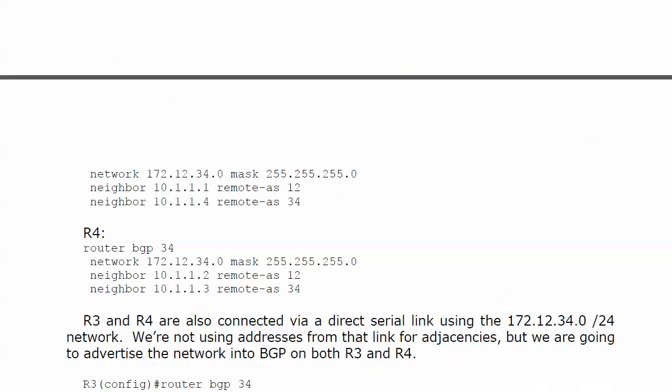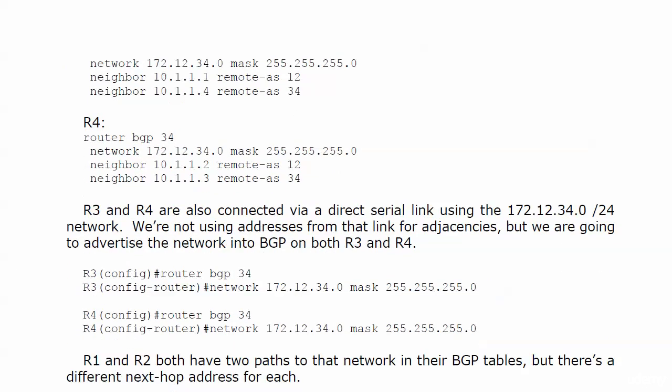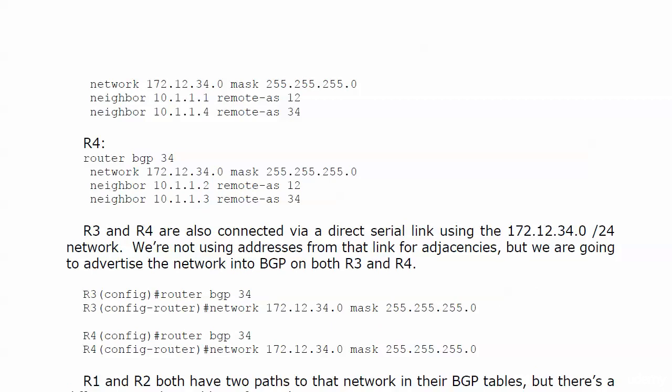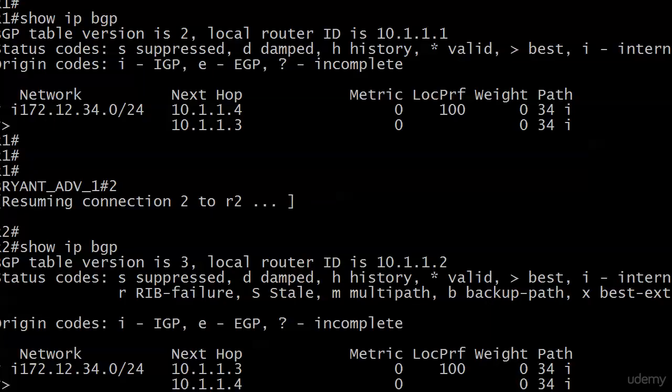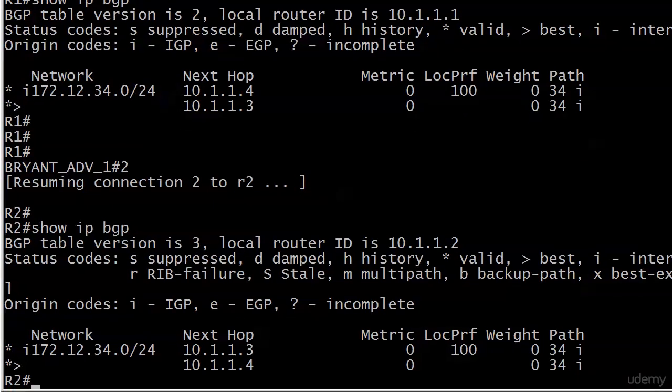Nothing tricky with the configs here. You can see, again, routers 3 and 4, that network is 172.12.34.0, and I already have that advertised. Now routers 1 and 2 should both have two paths to that network in their BGP tables. Let's have a look right now with show IP BGP.